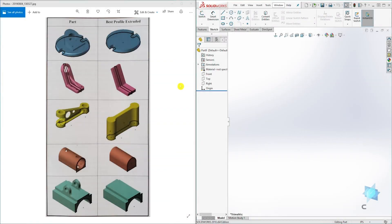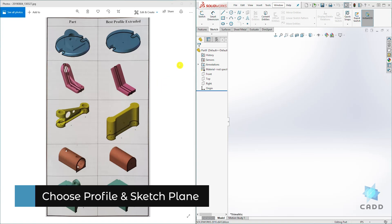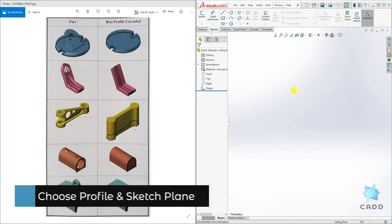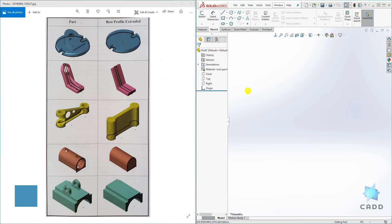Hello, welcome back to another lecture. In this lecture, we are going to be learning how to choose the best profile for our design and how to select a sketch plane.